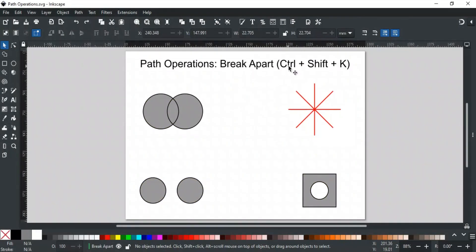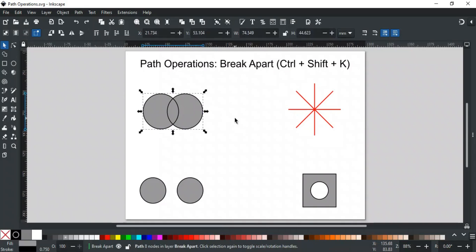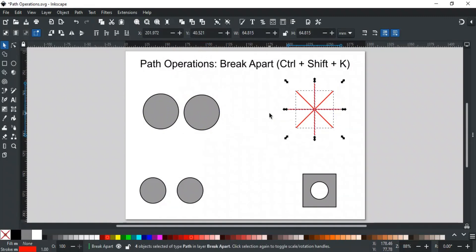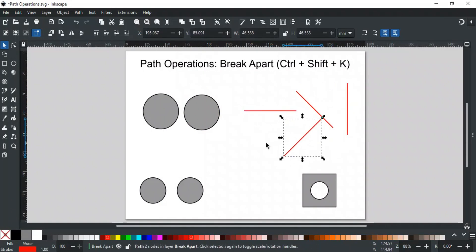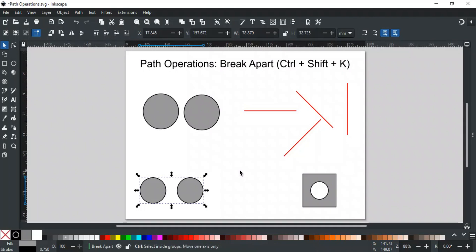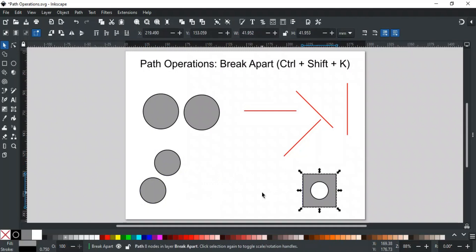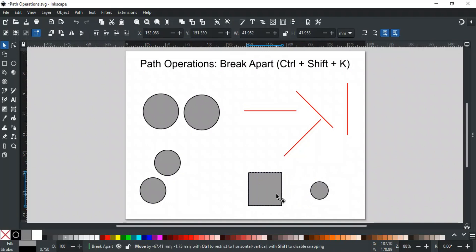Next is Break Apart, and its shortcut key is Ctrl+Shift+K. Break Apart is the opposite of Combine — it splits a compound path into separate individual paths. For example, overlapping shapes in a compound path will be separated into individual pieces. Similarly, lines combined into a compound path will be split into separate paths. If we apply Break Apart on non-overlapping shapes in a compound path, it separates all shapes into independent paths. If we have a path with a hole, like a square with a smaller circle inside, Break Apart will split both shapes — the inside shape no longer acts as a hole but becomes its own independent object.